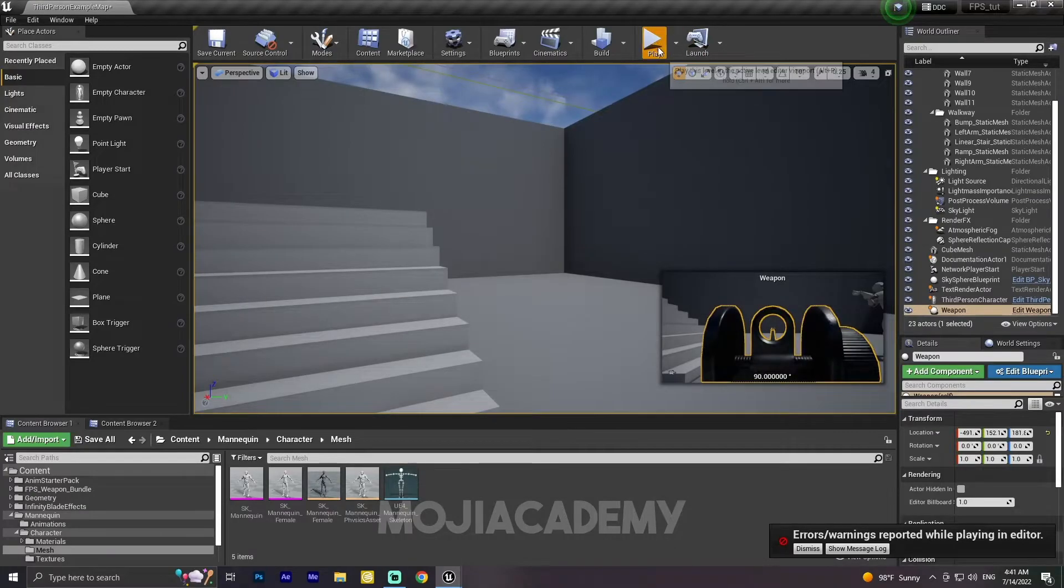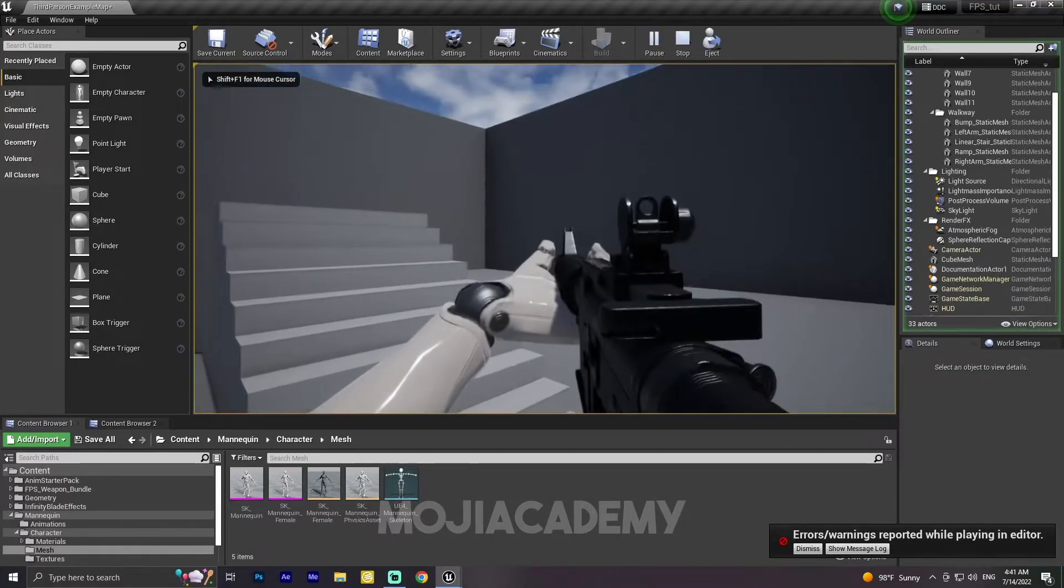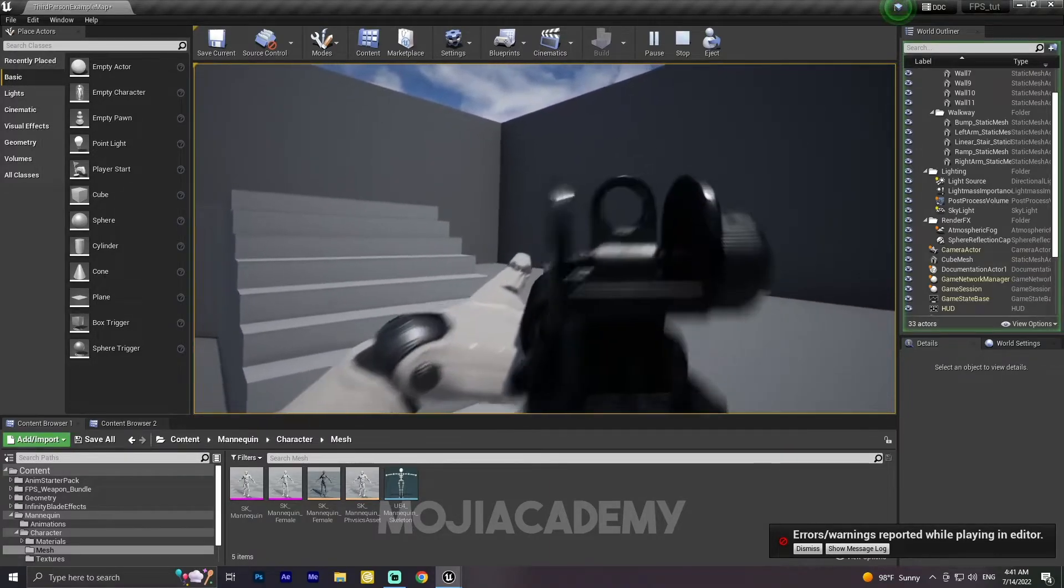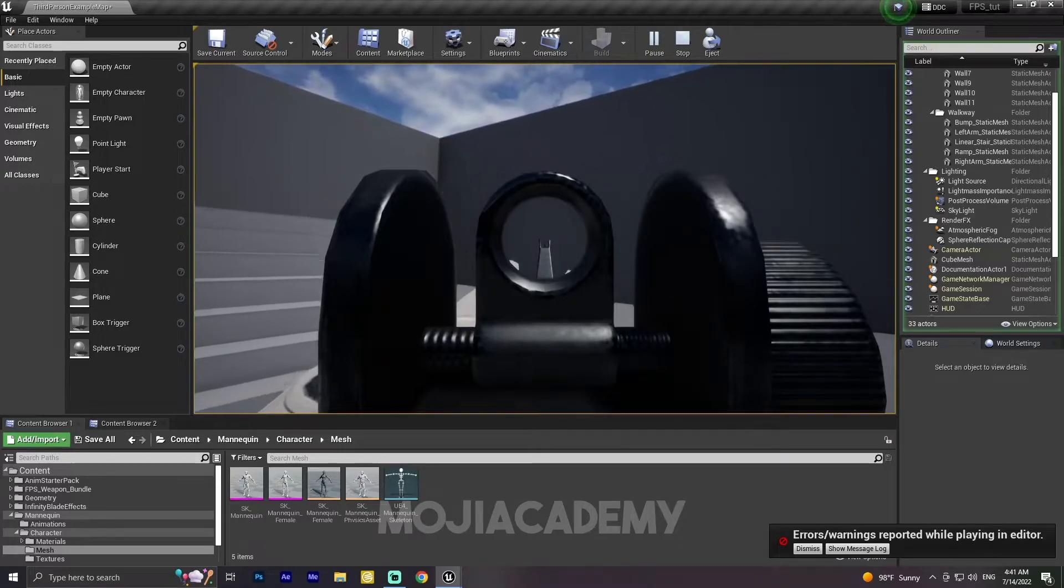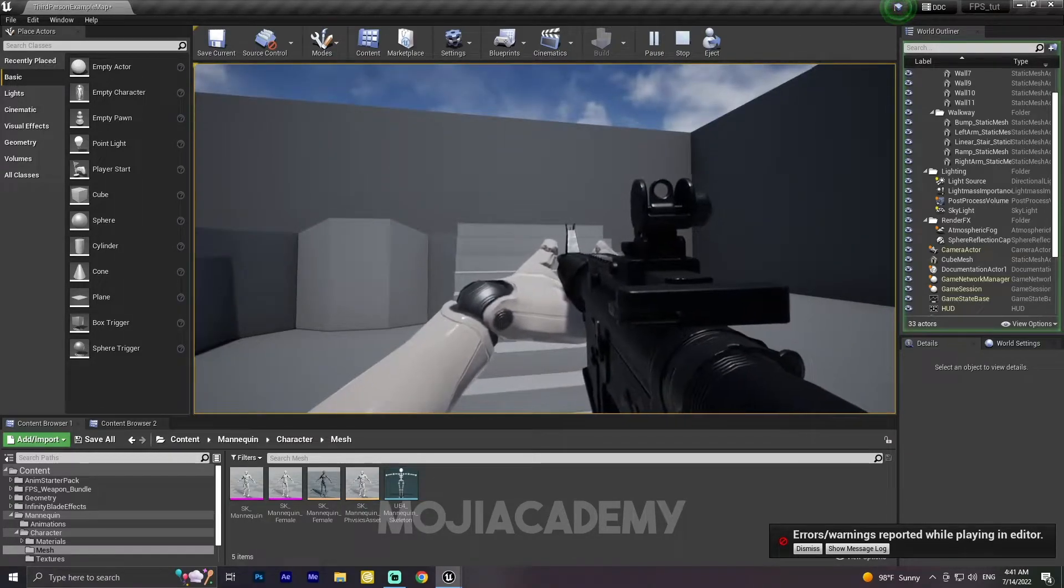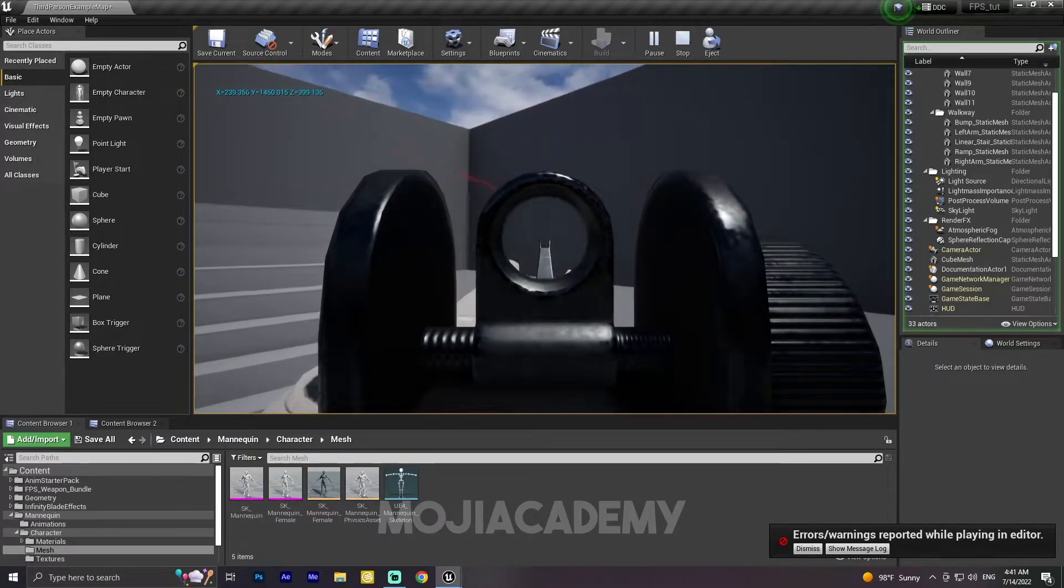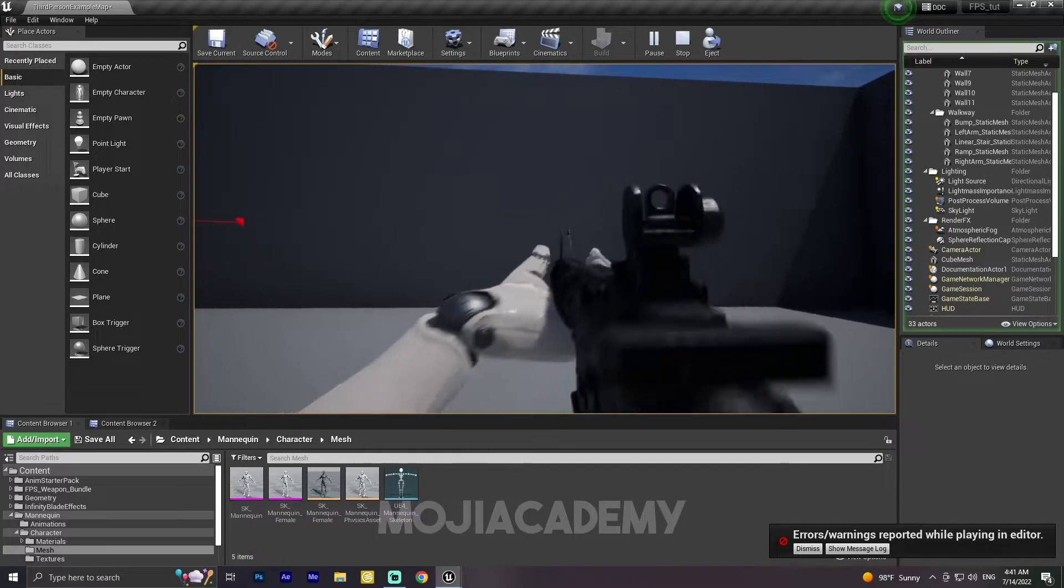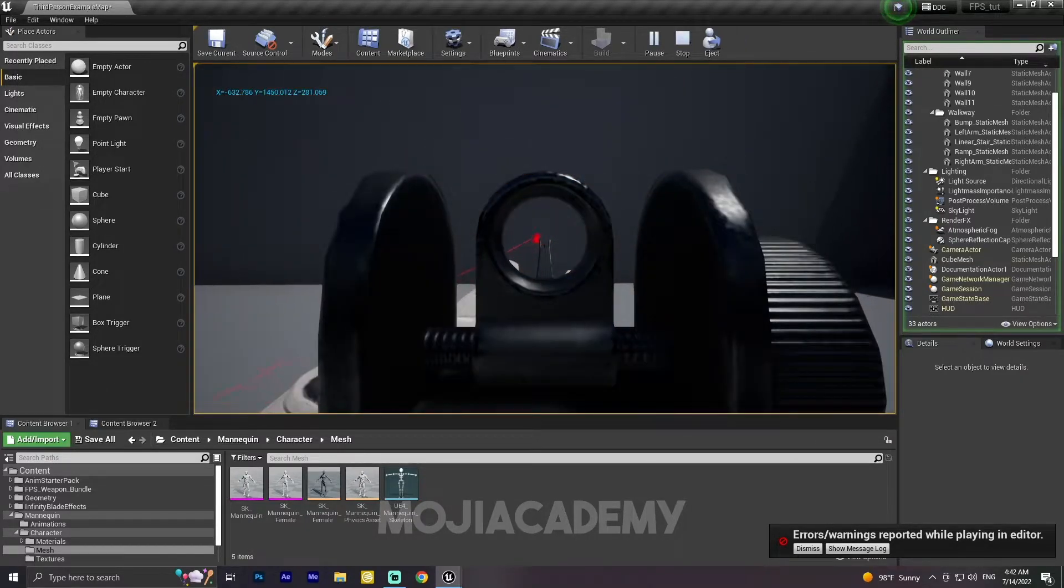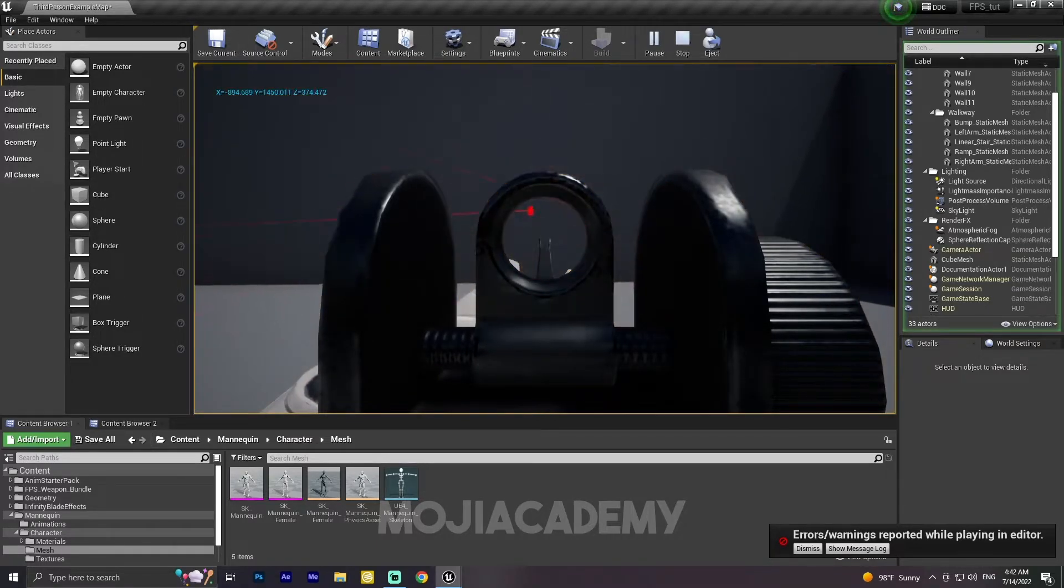Let's check it out now. As you can see, we got a smooth transform, a smooth layer between our first person camera to our iron sight camera. But we have a problem here.